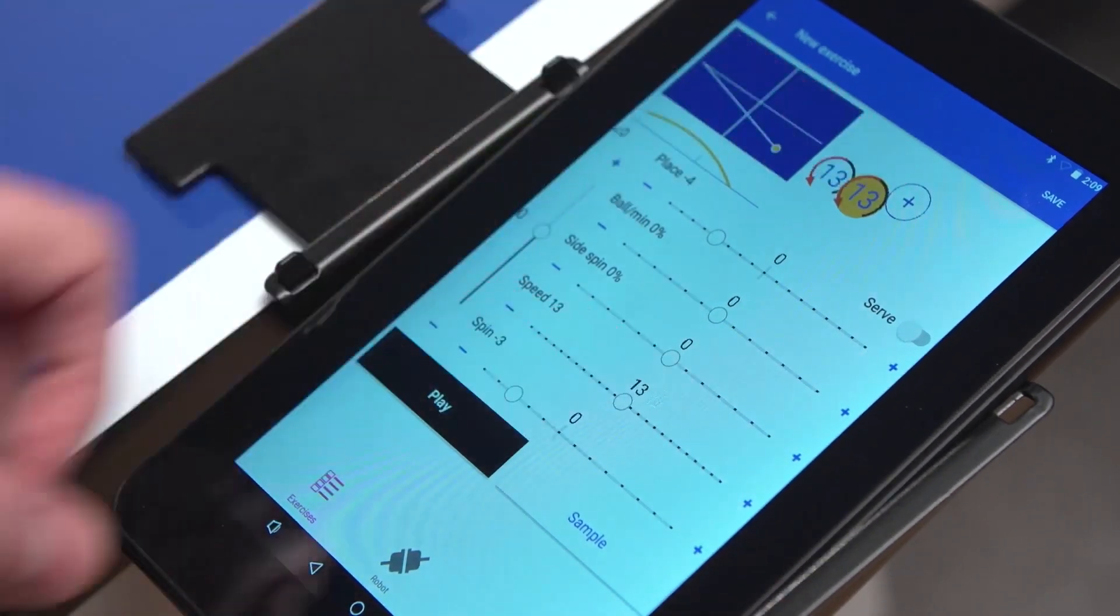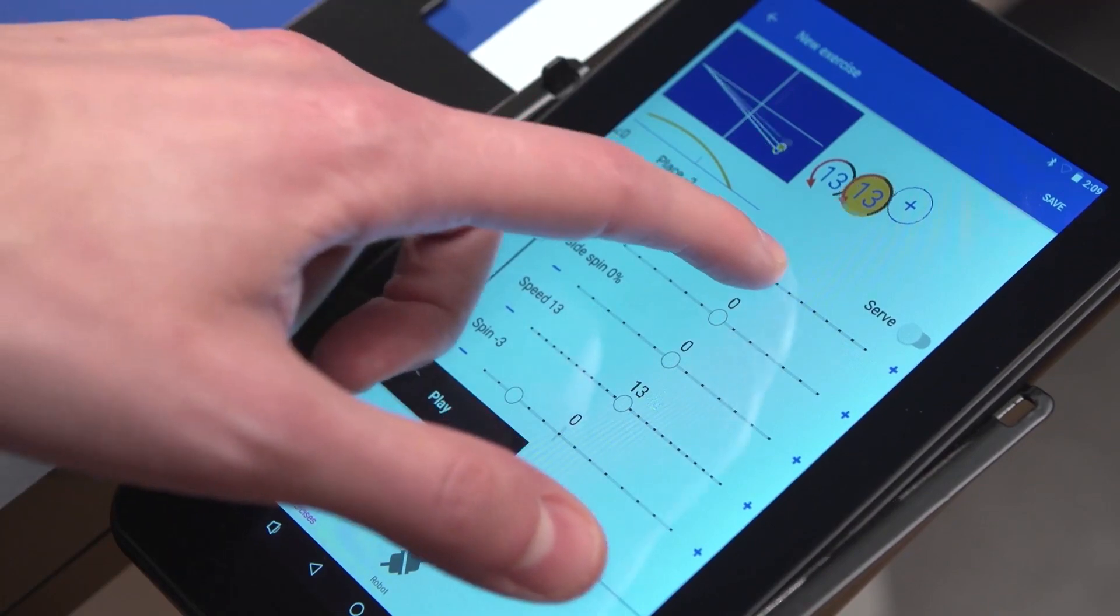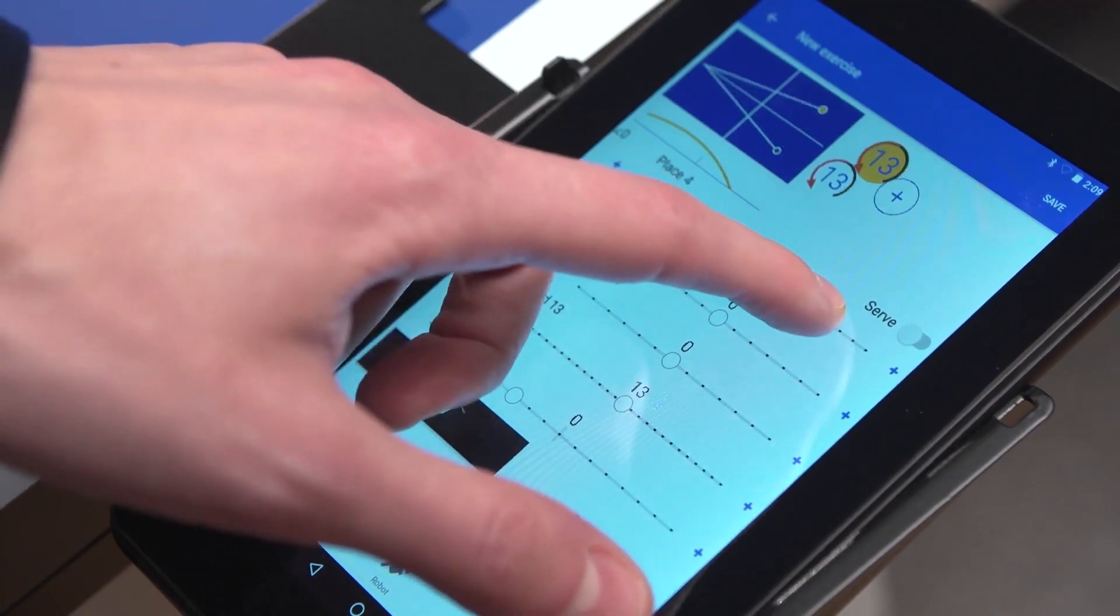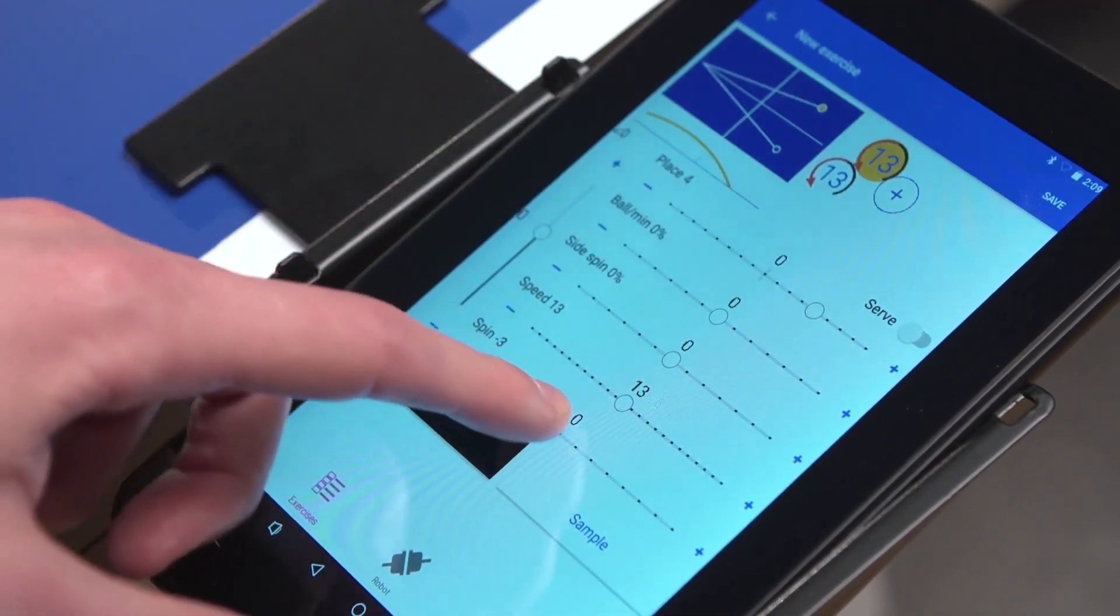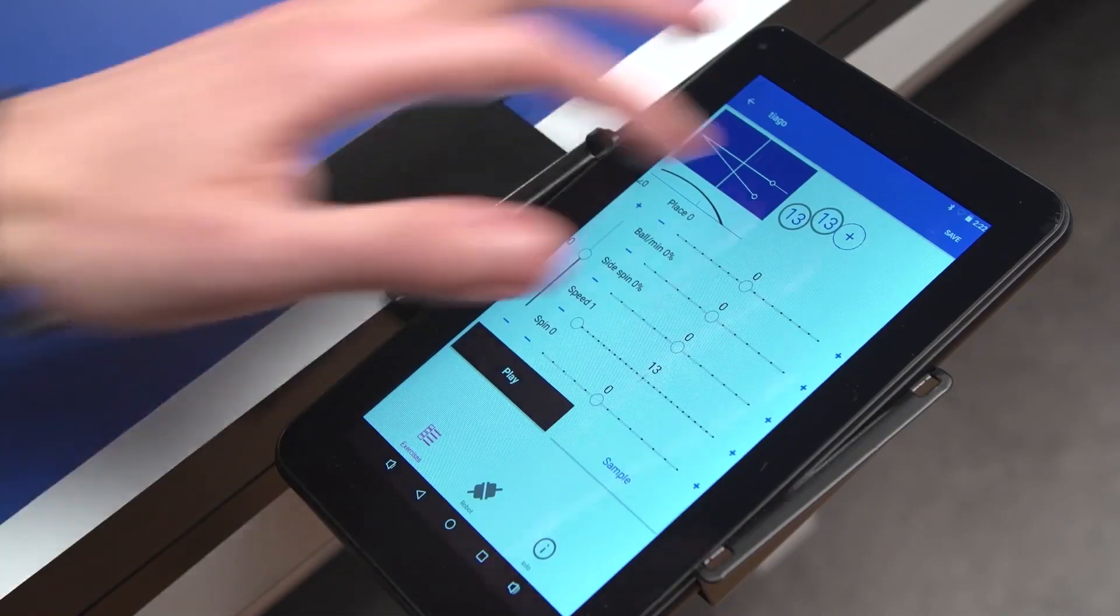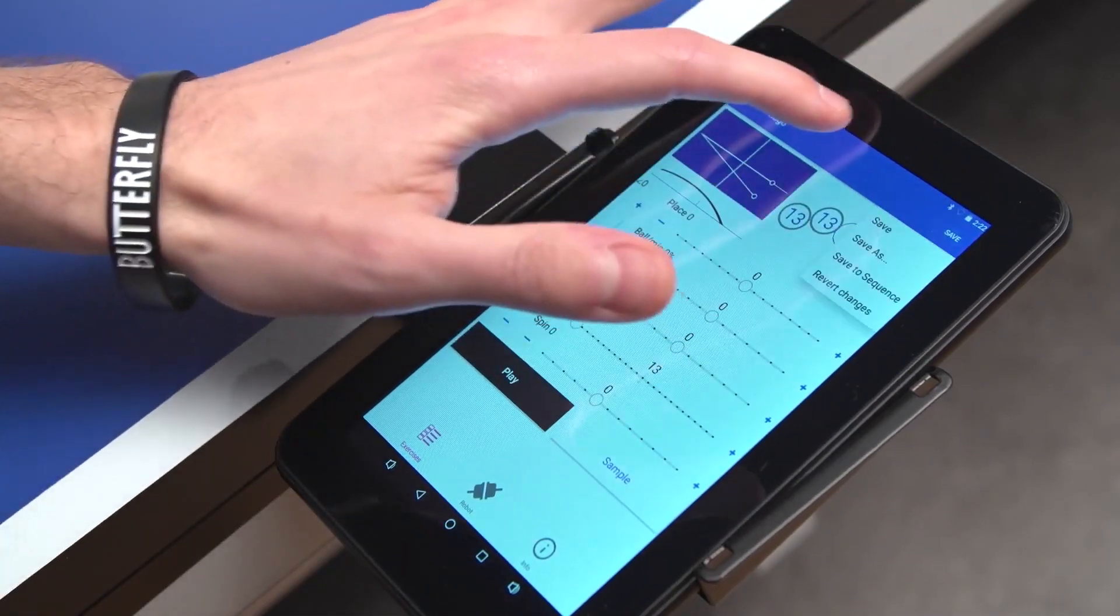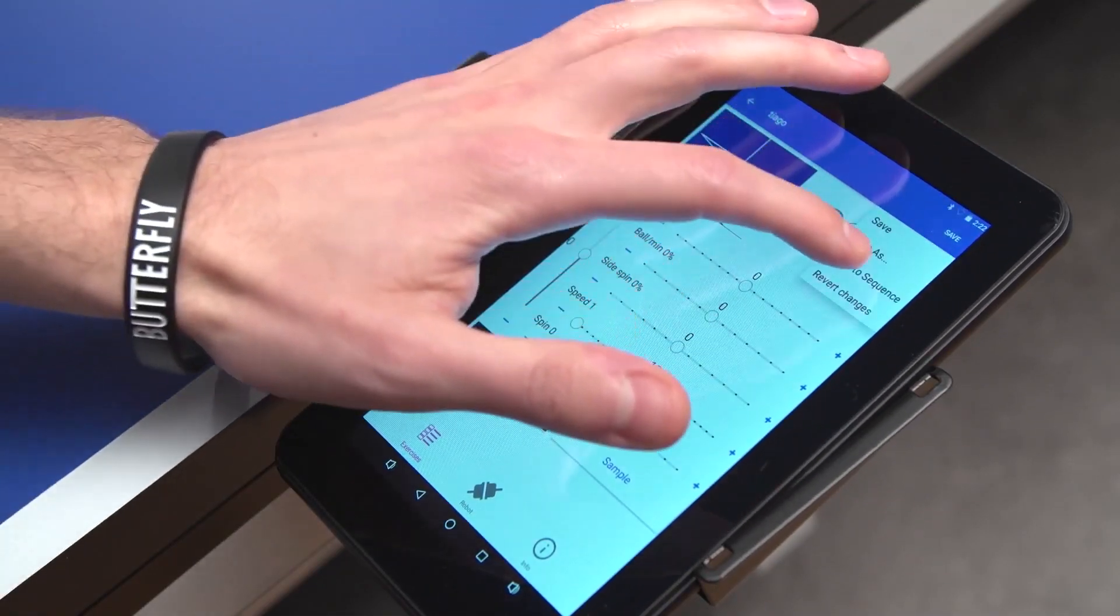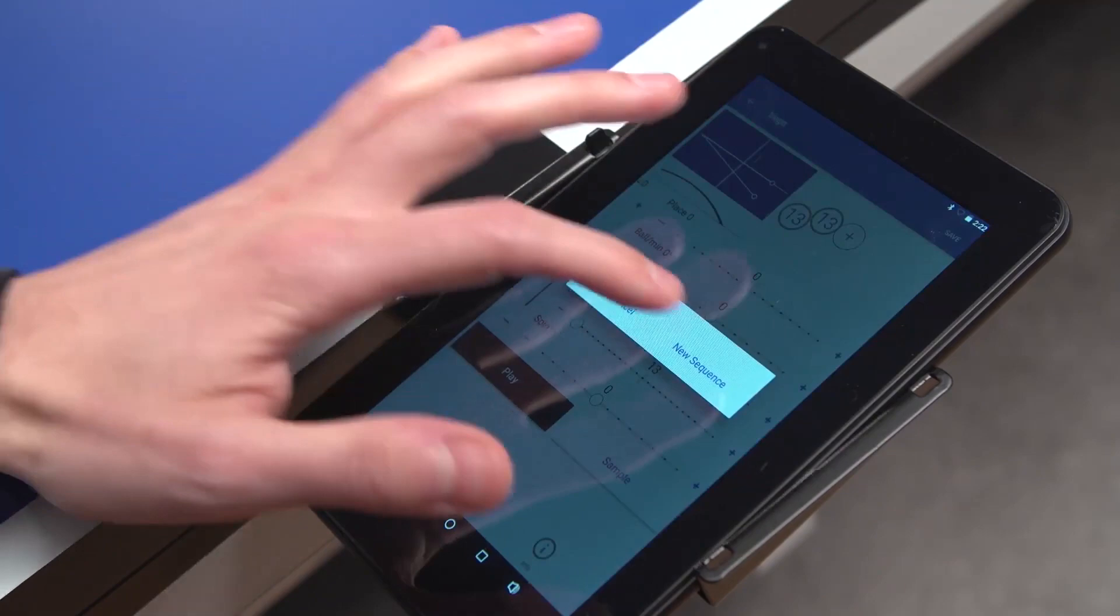The ball placement on the table can be seen on the display. After adjusting your desired settings, press Save to save the exercise to memory.